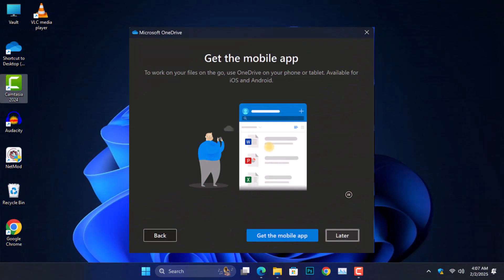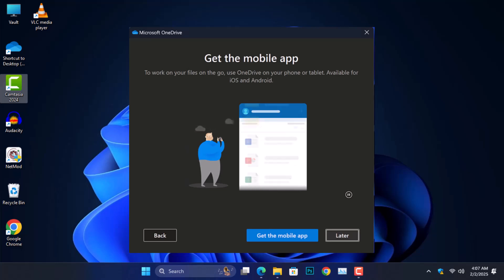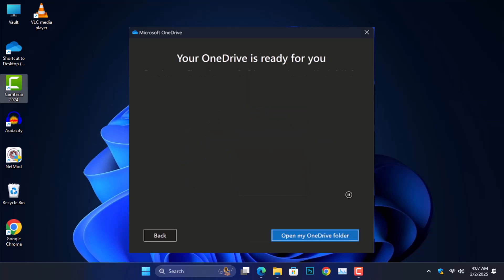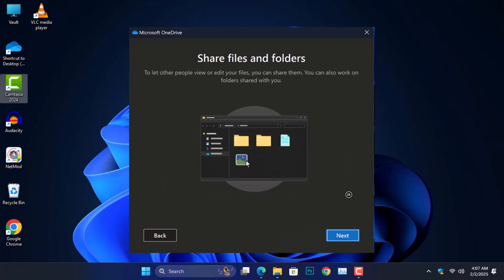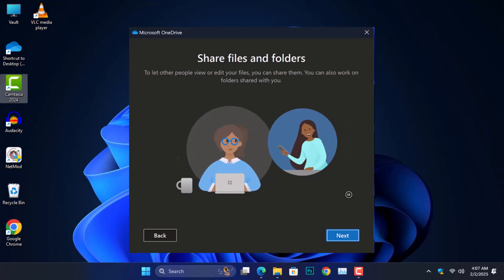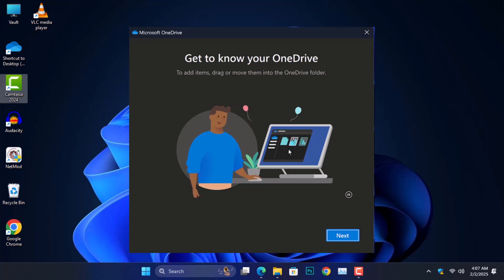Let's talk about why OneDrive does this in the first place. OneDrive is a cloud storage service by Microsoft and its main job is to sync your files across all your devices. This is great for backing up important documents or accessing them from anywhere. But sometimes it feels like OneDrive is a bit too helpful and you don't want everything to be uploaded automatically. I'm here to help you take that control back.